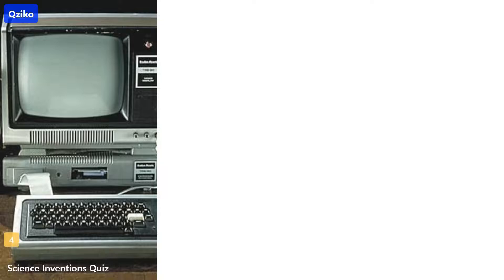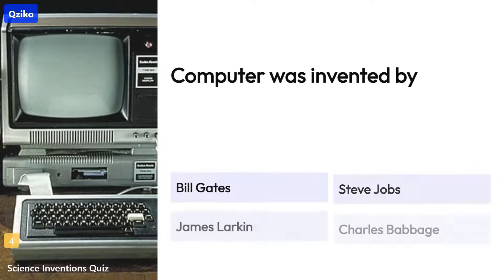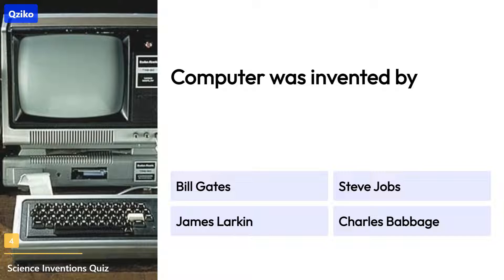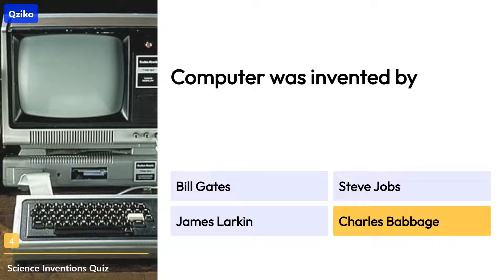Quiz number 4. Computer was invented by. Right answer is Charles Babbage.